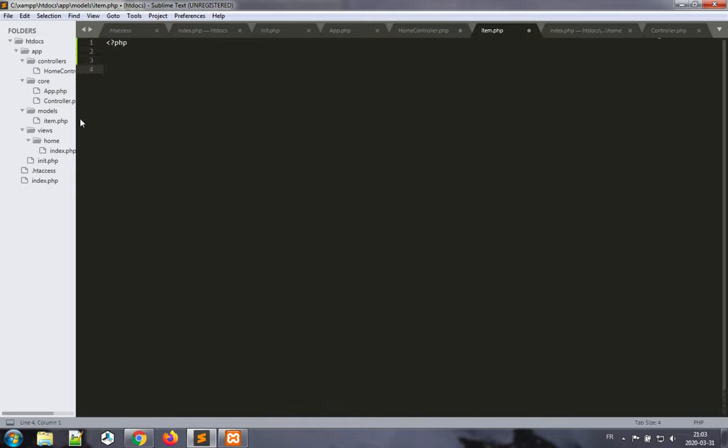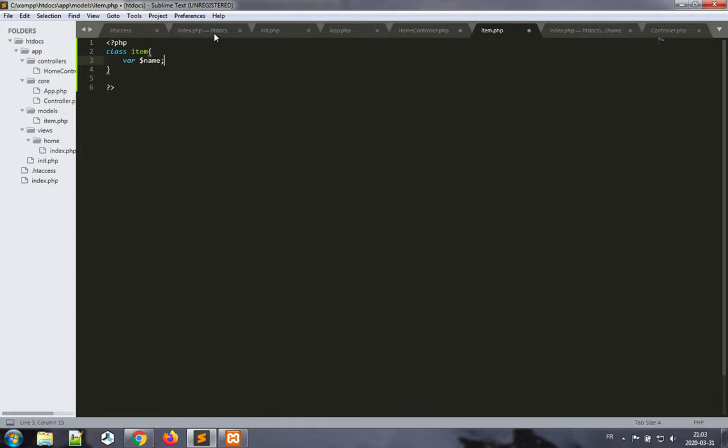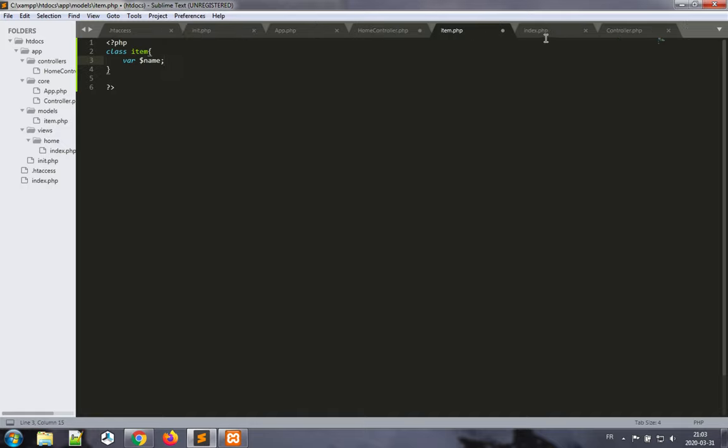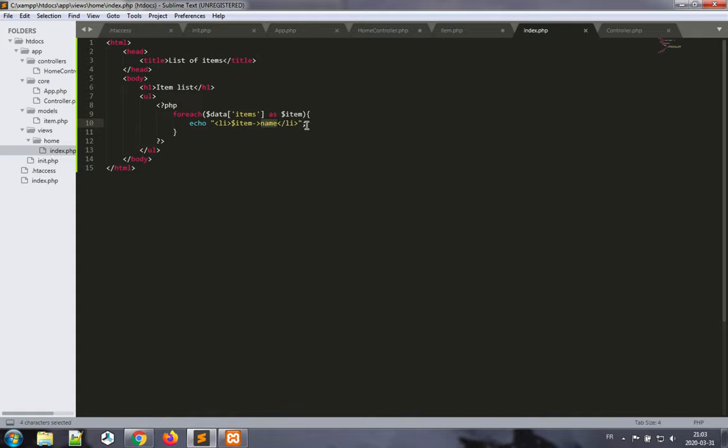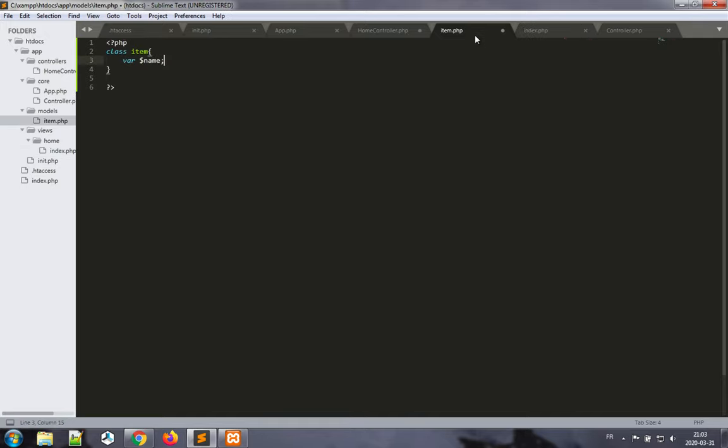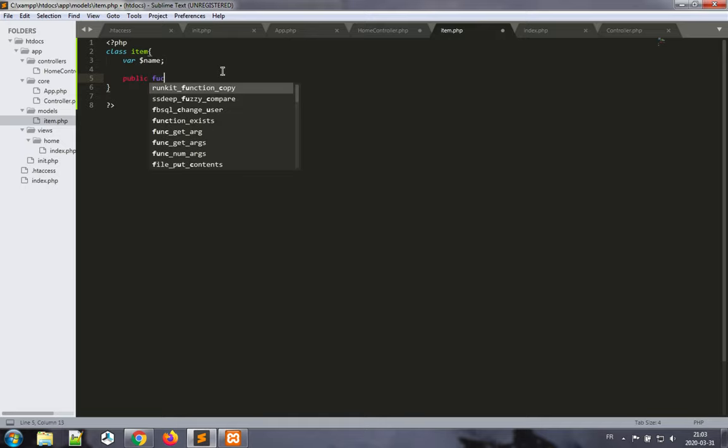We start the file with the open PHP tag and end it with the closing tag. Class Item, and we'd like to have a declaration of an attribute here, and name is the attribute we were using in our view. If we look at our view again, this is not the view—the view is home index. We're trying to get the name of the item. This is the part we care about. So our item class has to have a name attribute, and we need a public function.